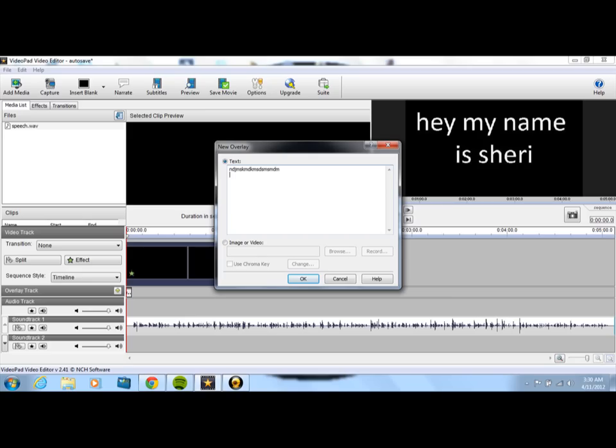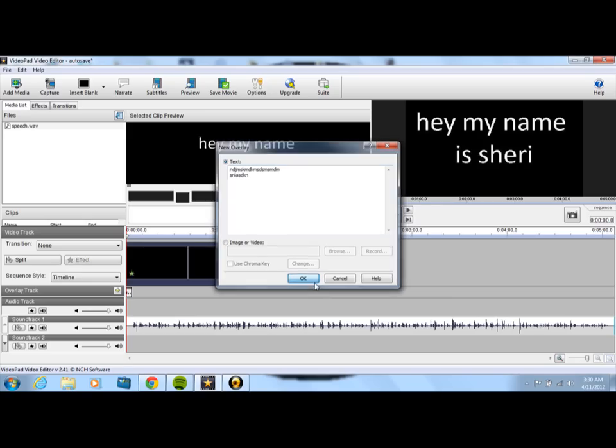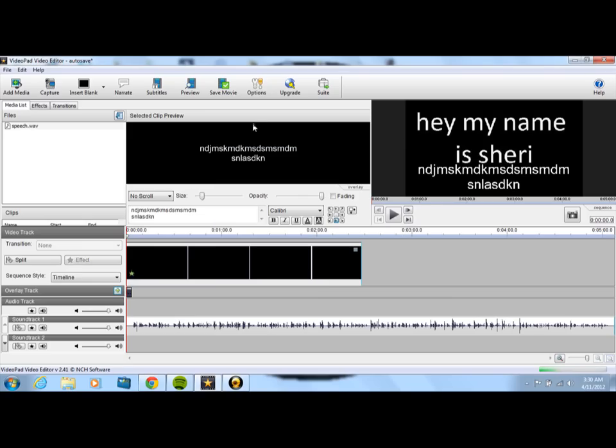Blah, blah, blah, typing nothing, nothing, nothing, nothing. Okay, and then you can hit okay. And what you'll see is that your text will appear right there.